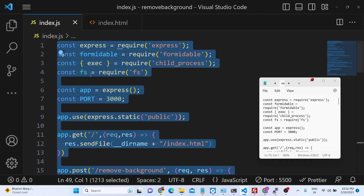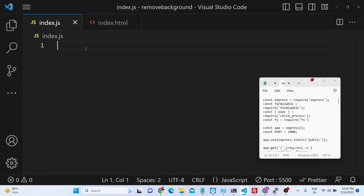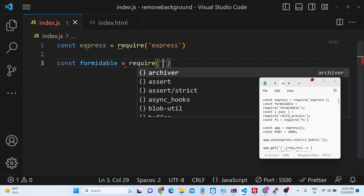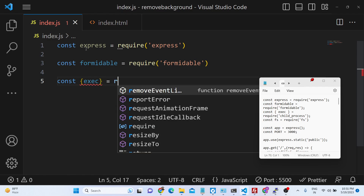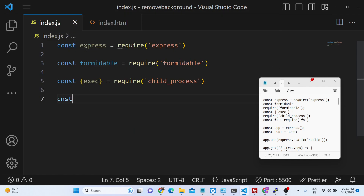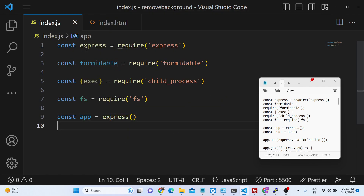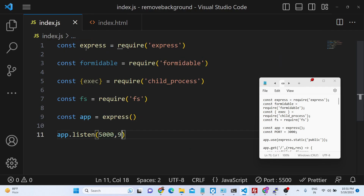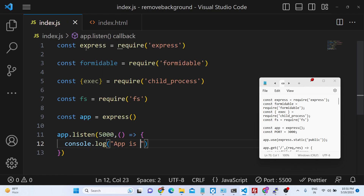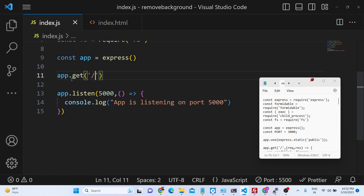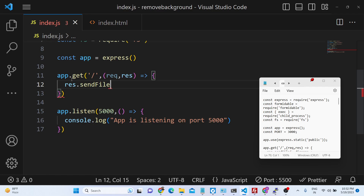Now we will write our index.js. We will import the Express server, import the formidable library, and also import child_process to execute commands dynamically inside Node.js. We will also need the file system module. Then we will make a new Express app and listen on port 5000. We will have a simple GET request on the home route that sends out the index.html file.